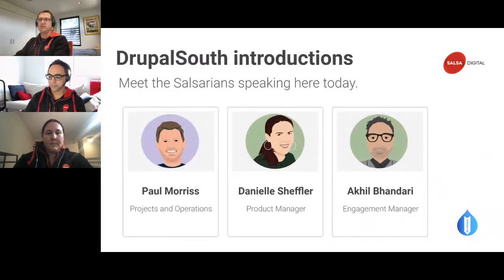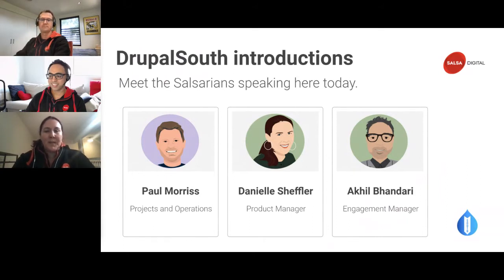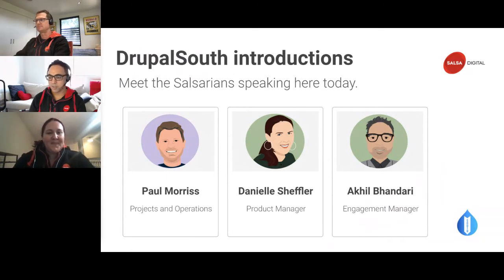Three speakers today: I'm Paul Morris, a Director at Salsa Digital heading up projects and operations. I'm Danielle Shuffler, Product Manager and Business Development Lead. And my name is Akil, Engagement Manager with Salsa.